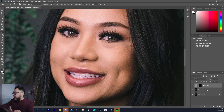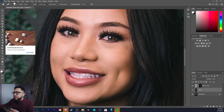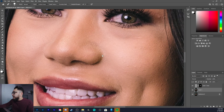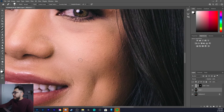Now I can go to Layer 1 and select my Healing Brush tool, and really go in there and start to clean up some of the imperfections that I'm not a huge fan of. Alright, the imperfections have now been cleaned up.